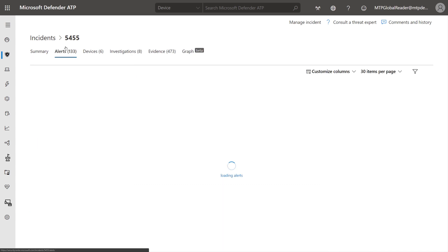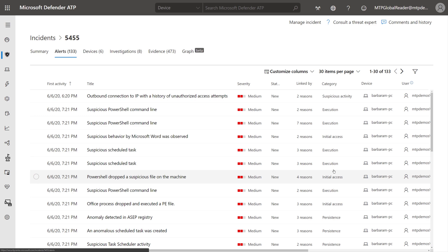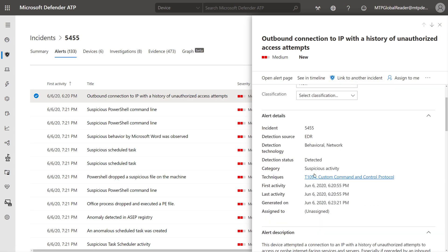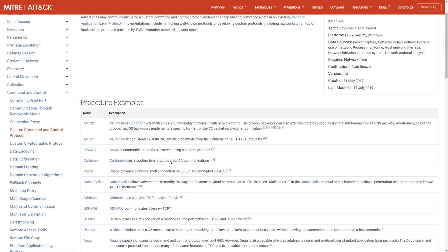Now if we click on Alerts, over here on the right side we'll see a category of those different types of alerts. Just like we saw before, it aligns with MITRE ATT&CK. Here I can click on an alert like suspicious activity, and right here I can see the technique it maps to in the MITRE ATT&CK framework — custom command and control protocol. When I click on that, it takes me out and shows me a little bit about that technique.